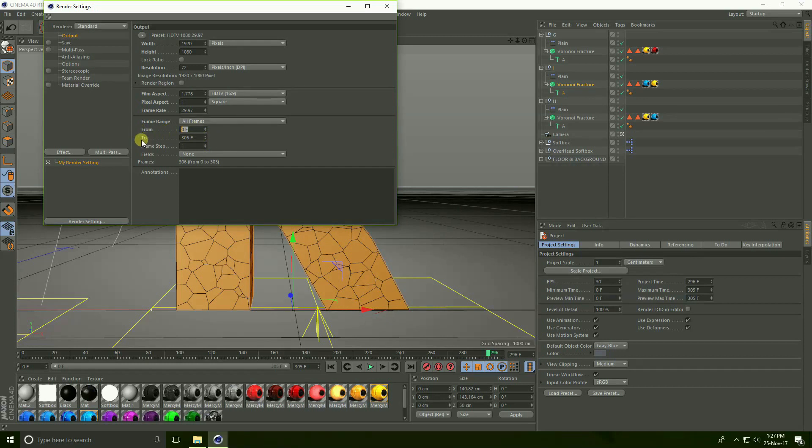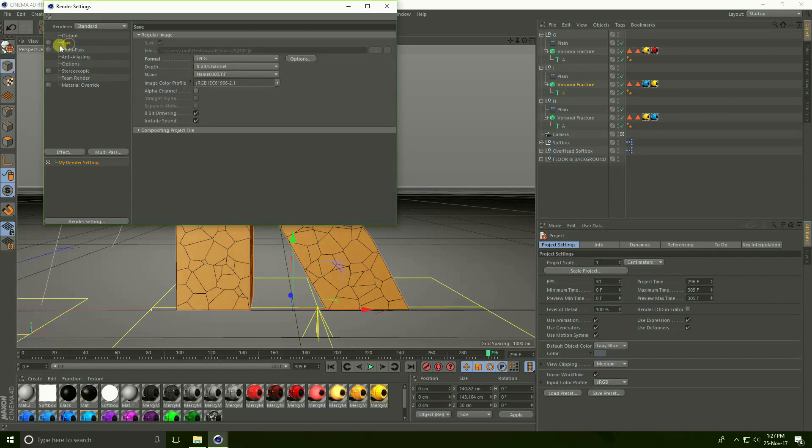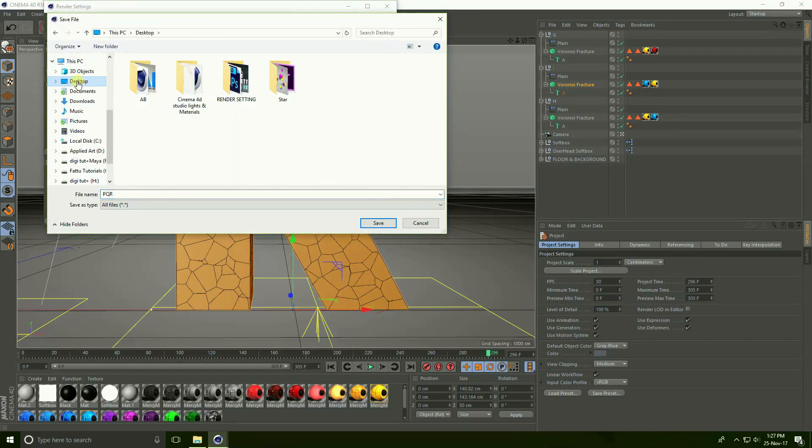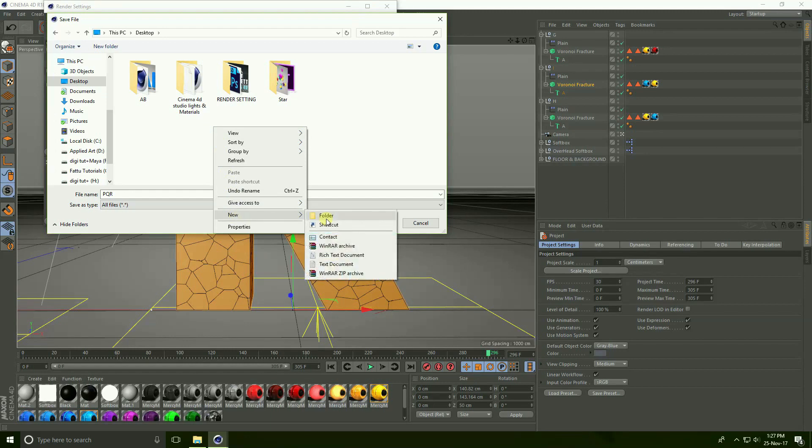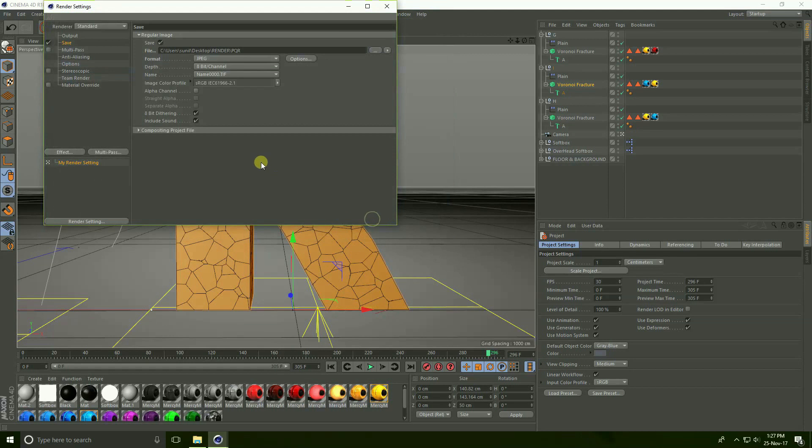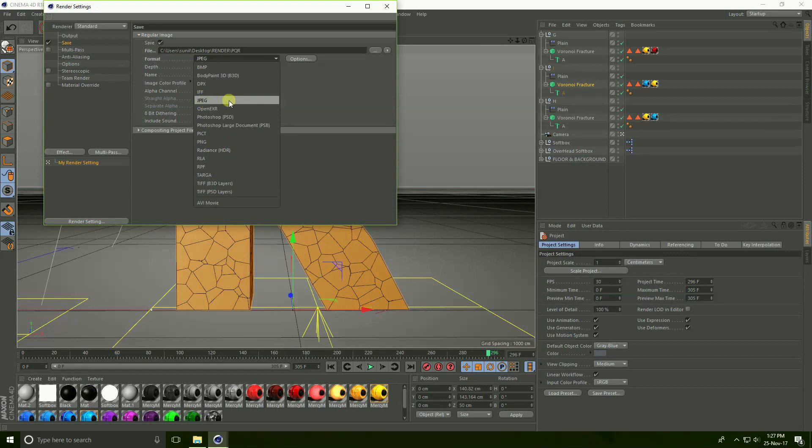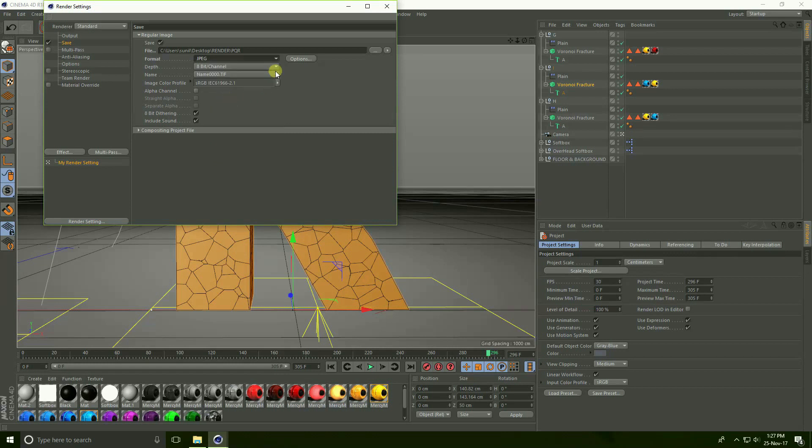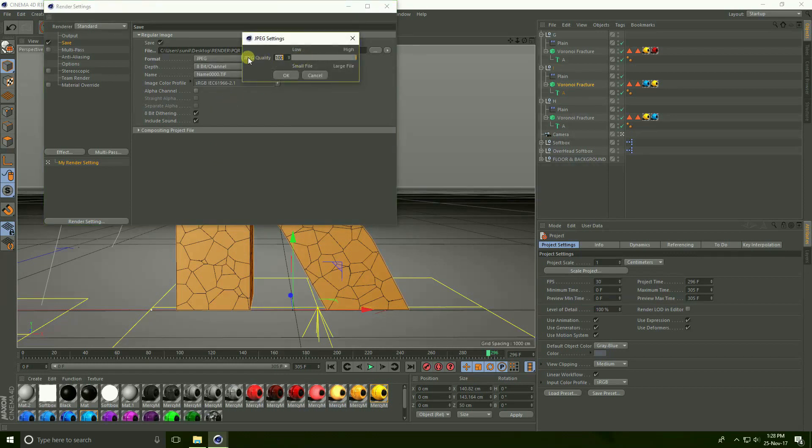Frame range take... and two, this is my last frame 305. Go to Save, check Save and see this is file path, create folder, render, and save. See this is format, I take JPEG sequence because it's too much lightweight. If you take AVI movie, takes too much time. I use JPEG sequence, click this option and use JPEG quality 100 percent and press OK.